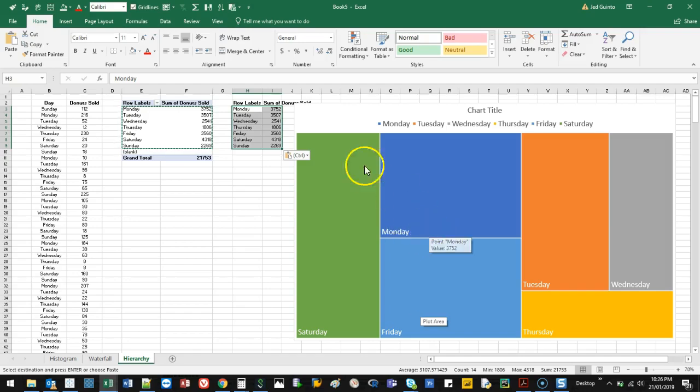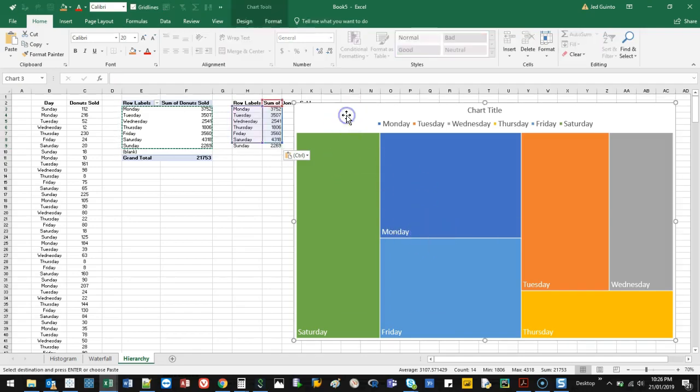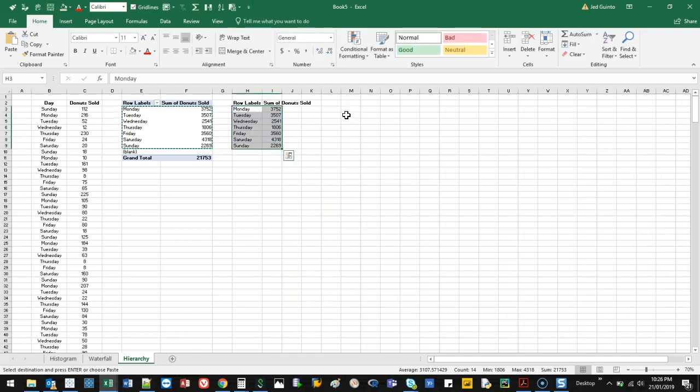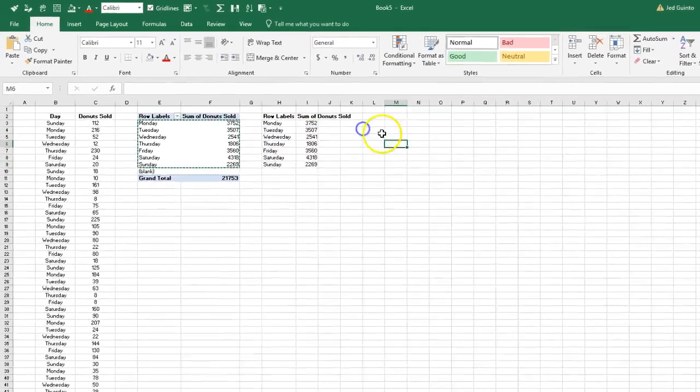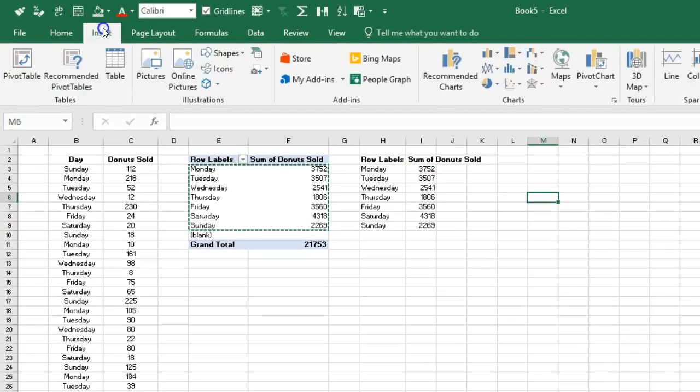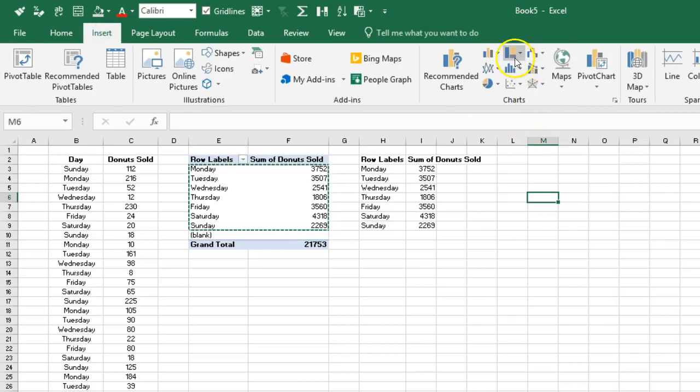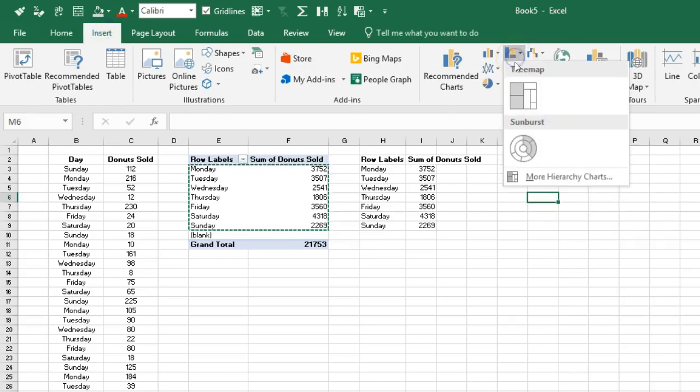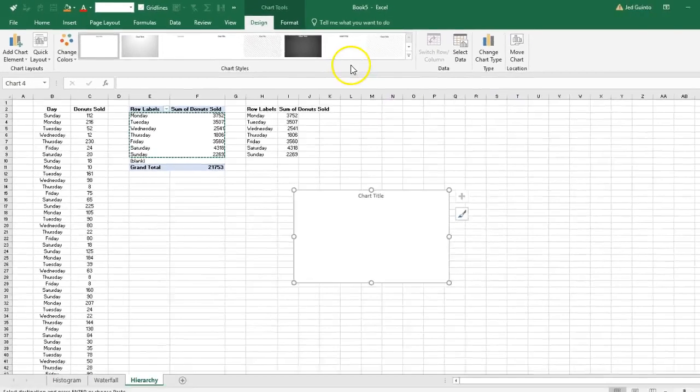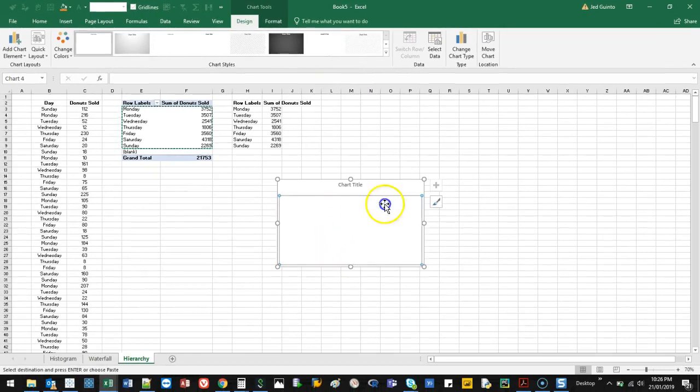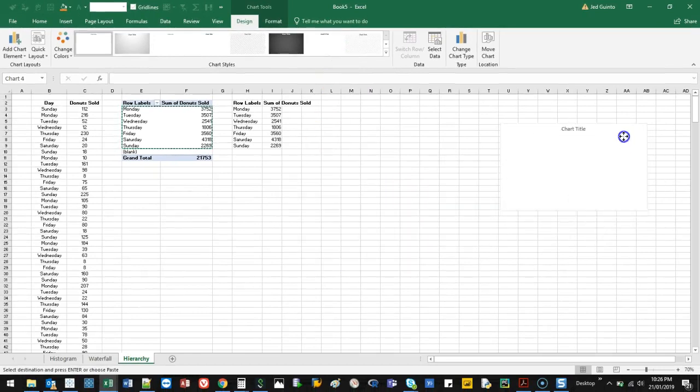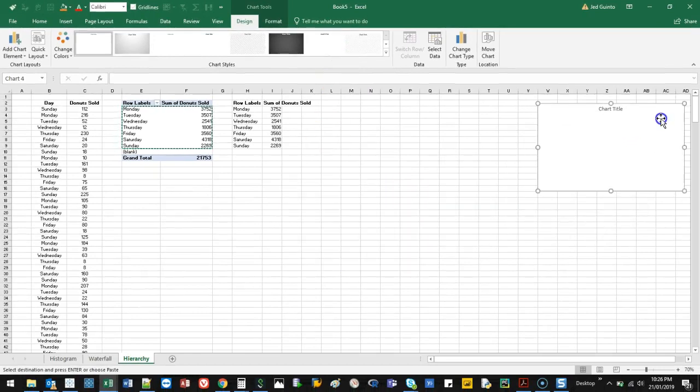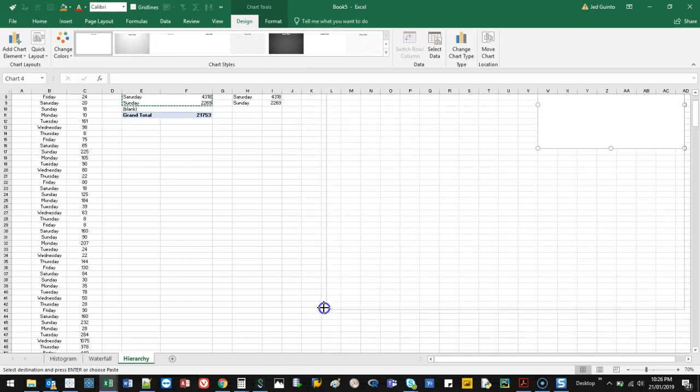So before we get to that, let me show you how to build it. You want to start off by going to Insert, and it's this one right here. So we go ahead and select that. It's also sometimes called the tree map for reasons I don't understand.